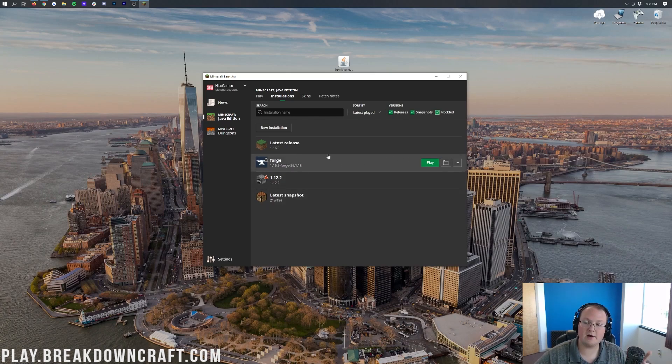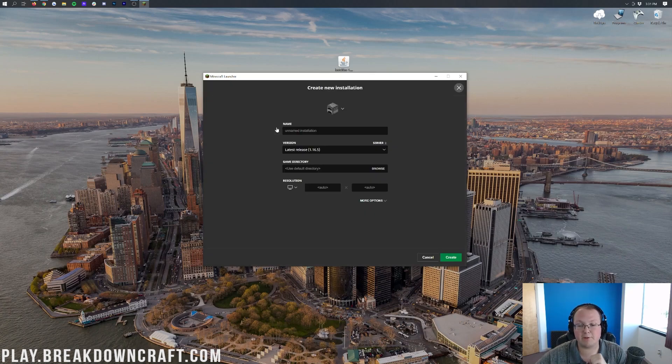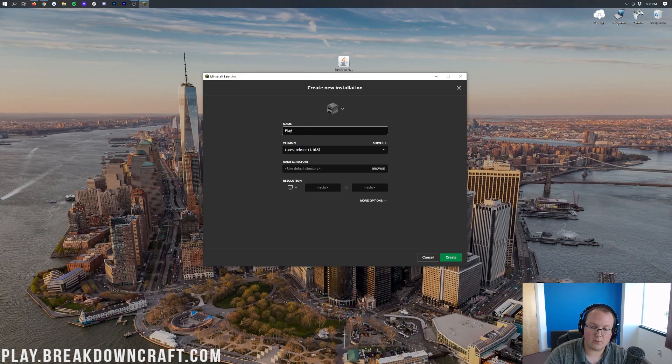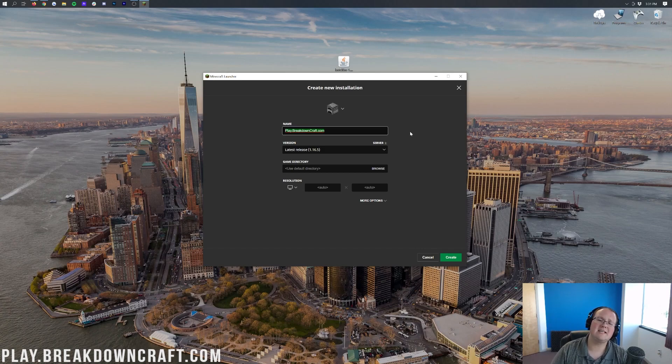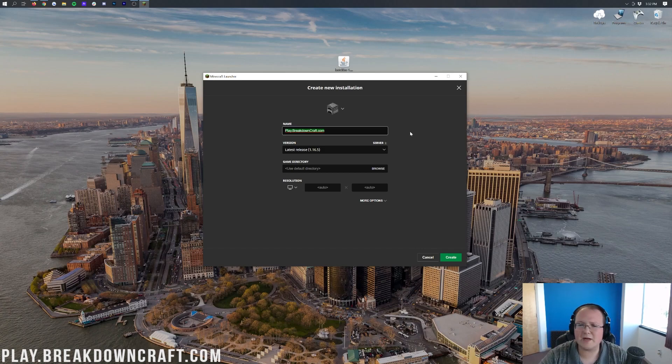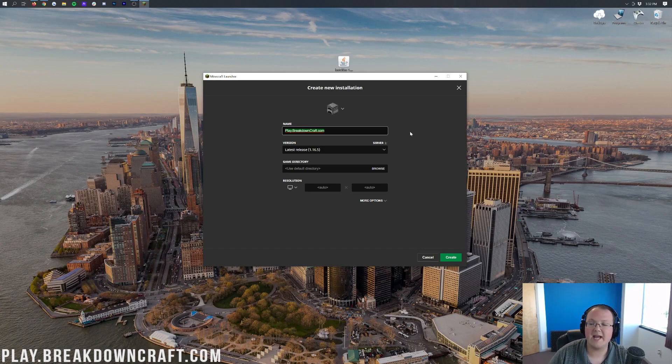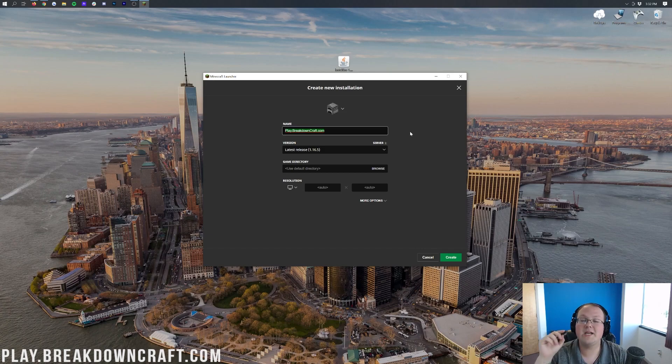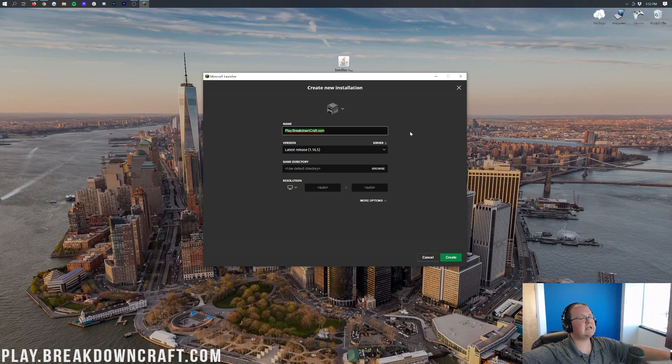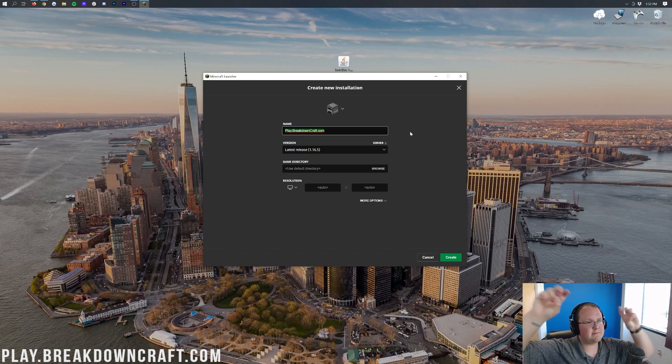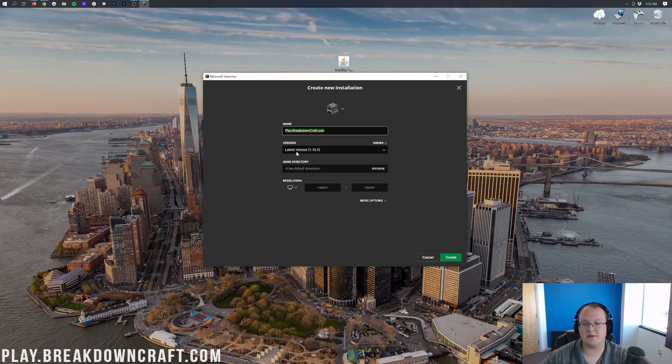But if Forge isn't here even after clicking that Modded button, or it doesn't say 1.16.5 under it, what we need to do is click Plus New Installation. Then you can name it whatever you want. I'm going to name it play.breakdowncraft.com because that's our own incredible 1.16.5 grief-protected survival server. I cannot wait to see you online.